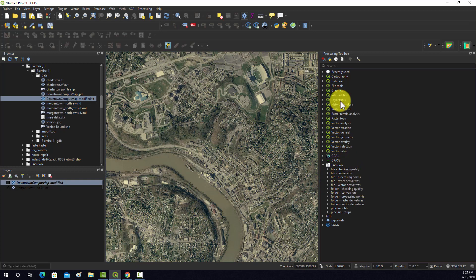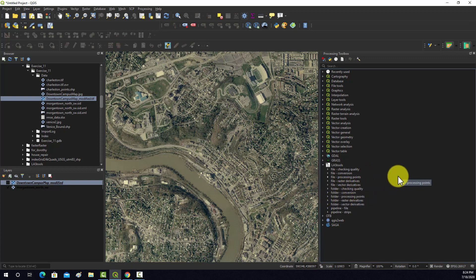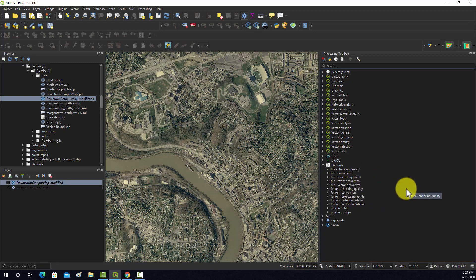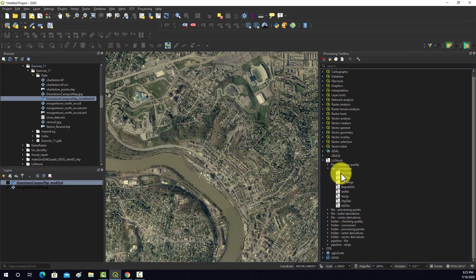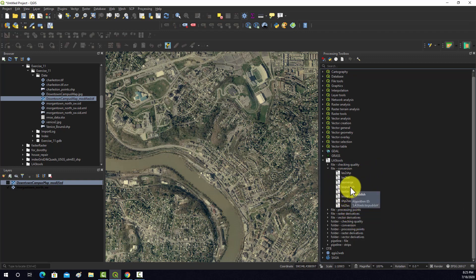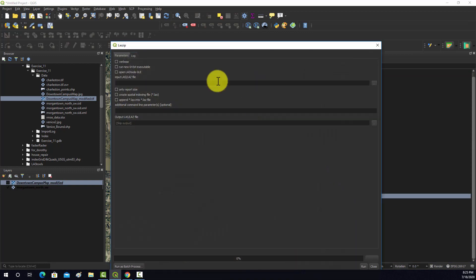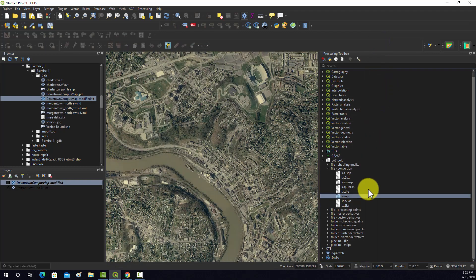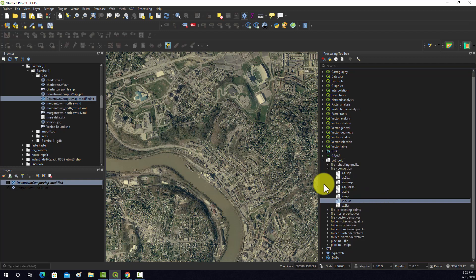A couple of notes: some of the tools are free and open source and you can use them without any licensing. Some of them require licensing, so you can't really use them without paying or obtaining a license. I'm just going to point out some of the processes available. Under conversion, for example, we can convert LAS data to shapefiles, LAS to text or ASCII, and to LAS. Those are the file conversion processes.